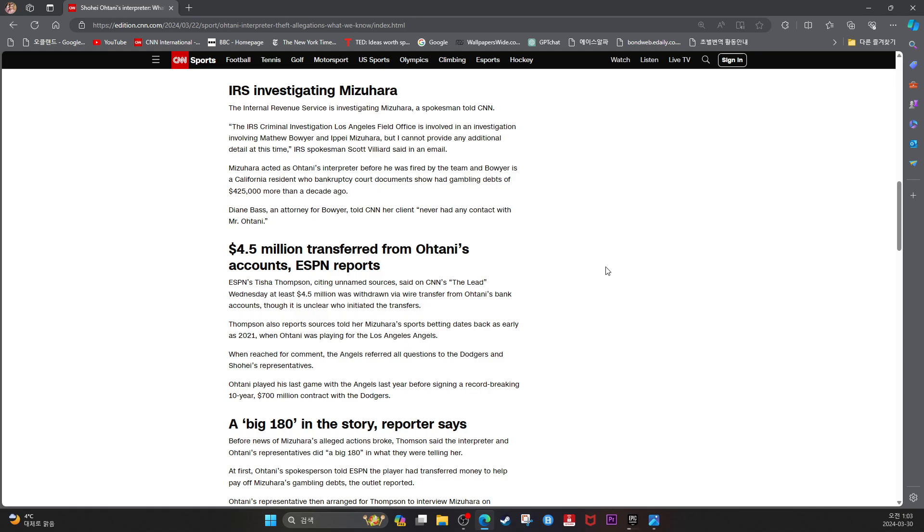Mizuhara acted as Ohtani's interpreter before he was fired by the team, and Bauer is a California resident whose bankruptcy court documents showed had a gambling debt of $425,000 more than a decade ago. Dianne Bass, an attorney for Bauer, told CNN her client never had any contact with Mr. Ohtani.